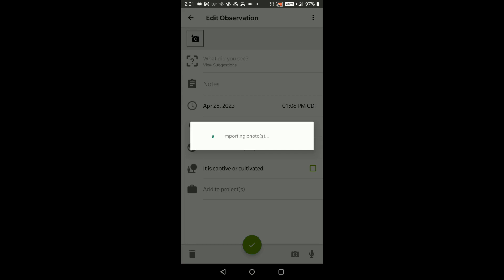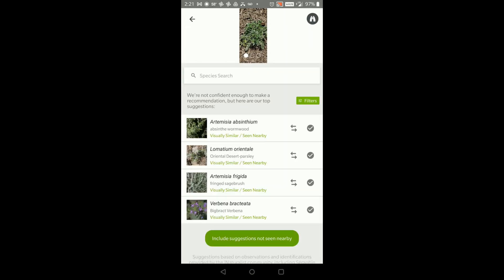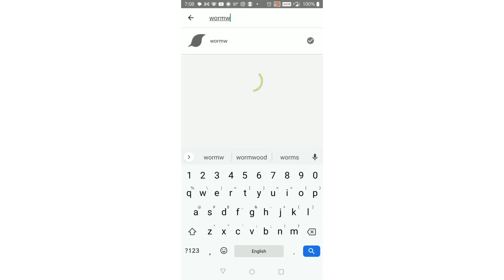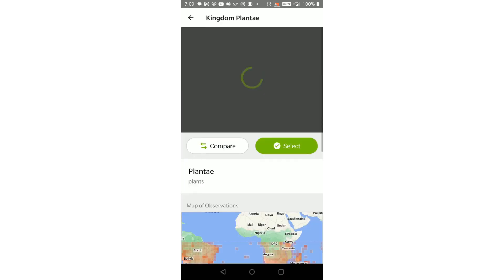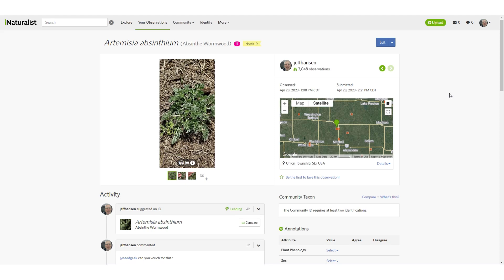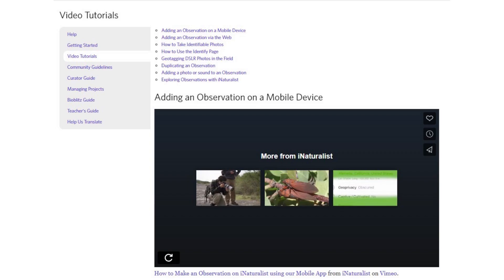The app uses artificial intelligence to try to identify what you saw. If you know the identity, select one of the suggested identifications. If none of the suggestions are correct, enter the correct identification. If you aren't sure of its identity, enter a higher taxon that you are sure of, like plant. Once it is uploaded, others can see it, offer identifications, and comment on it. There are many tutorials on using iNaturalist — see a link to a group of them at the top of the video and in the description.